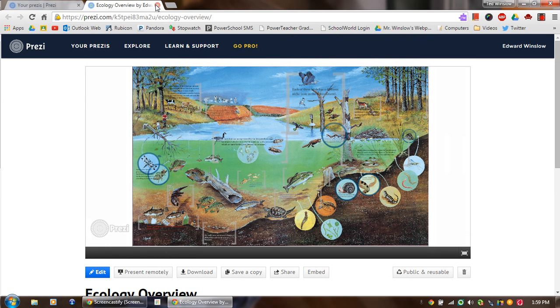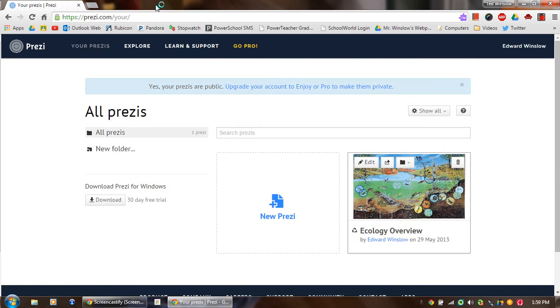But we'll get out of this real quick and kind of show you how you can make a new one. So if we click right here, it's going to have that as an option for you for a new Prezi. So we'll wait for this to load up.